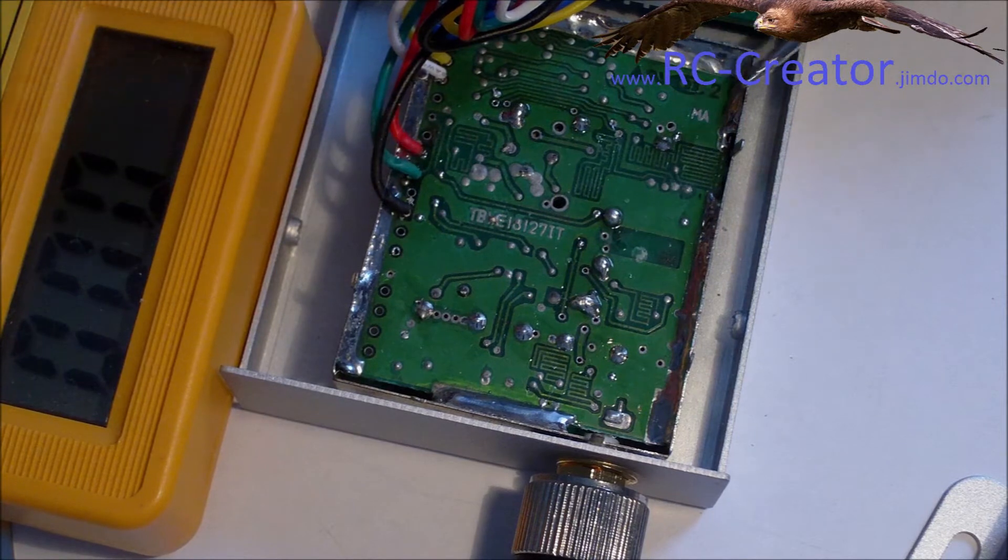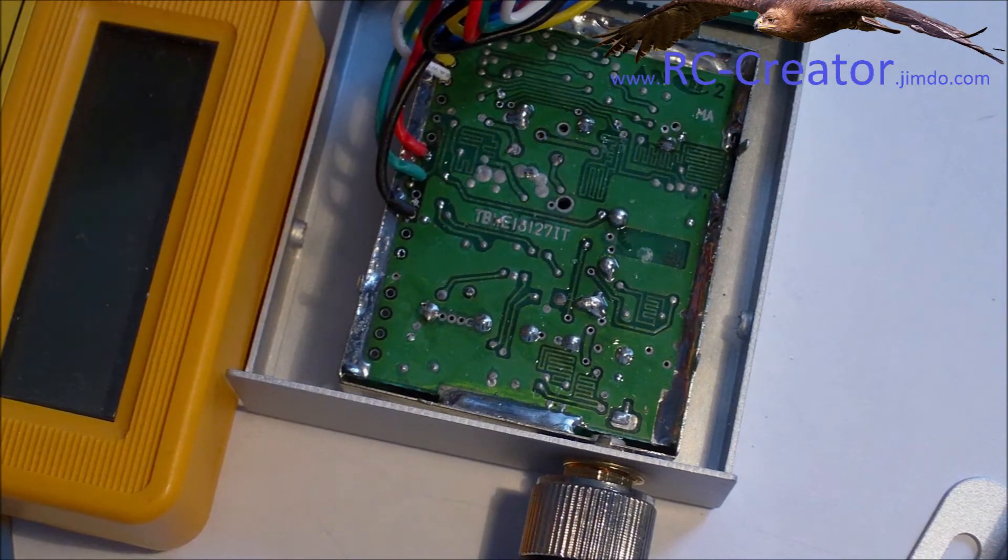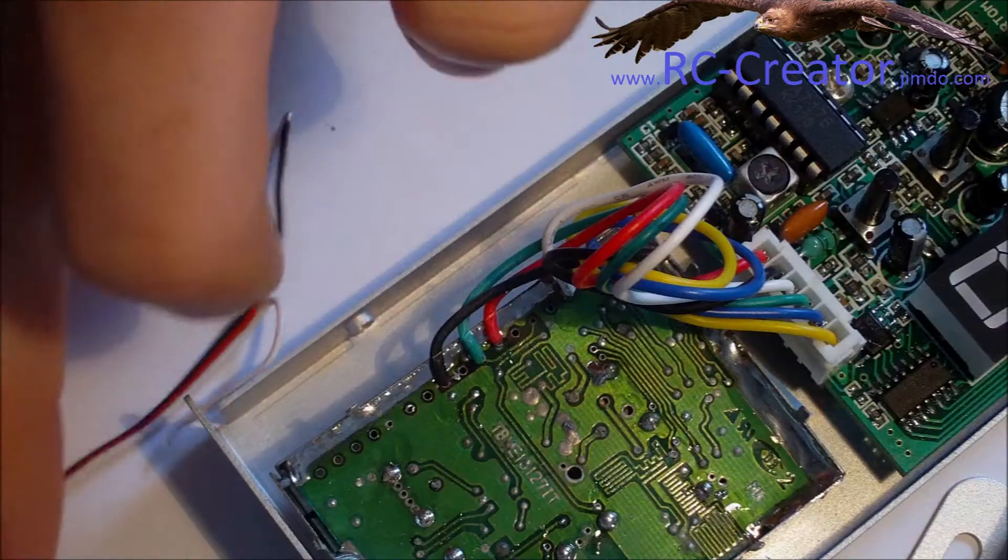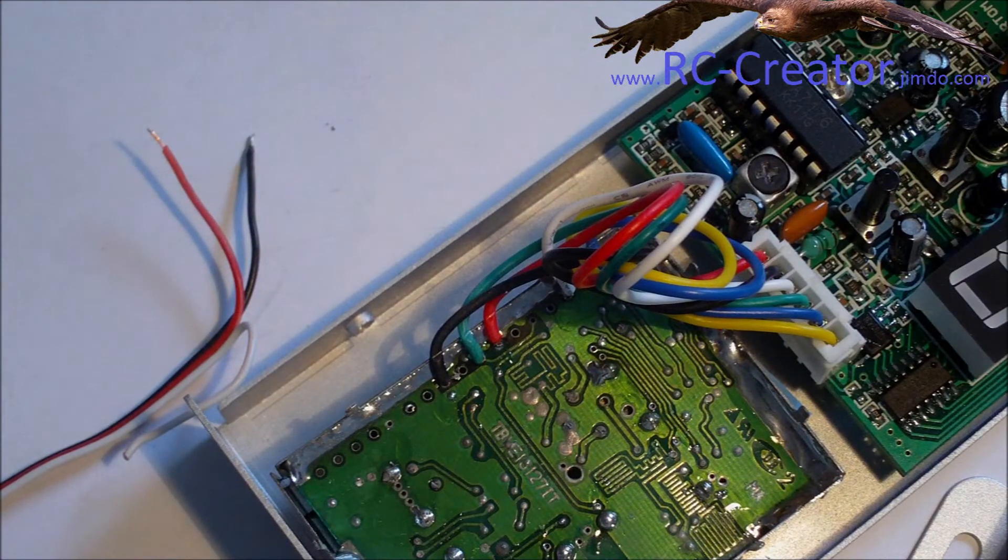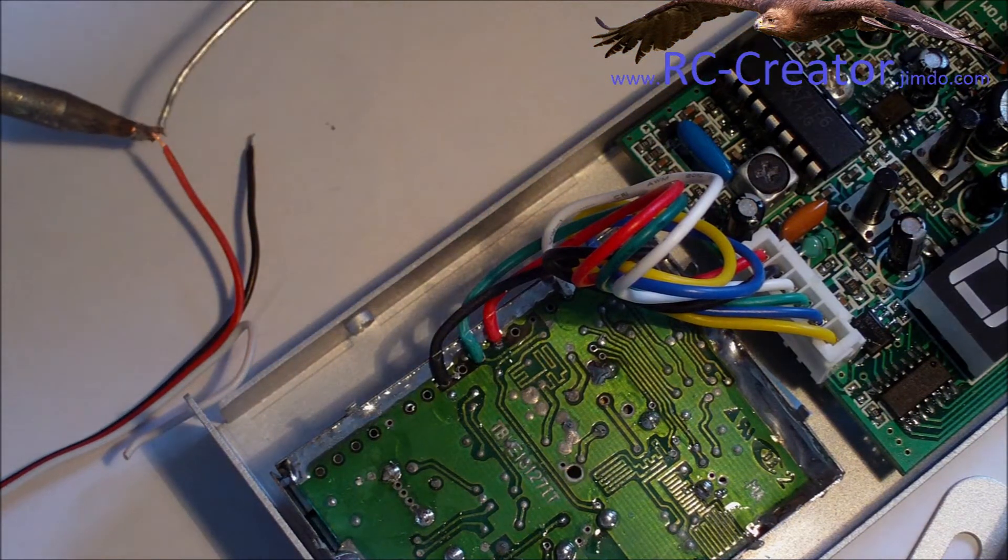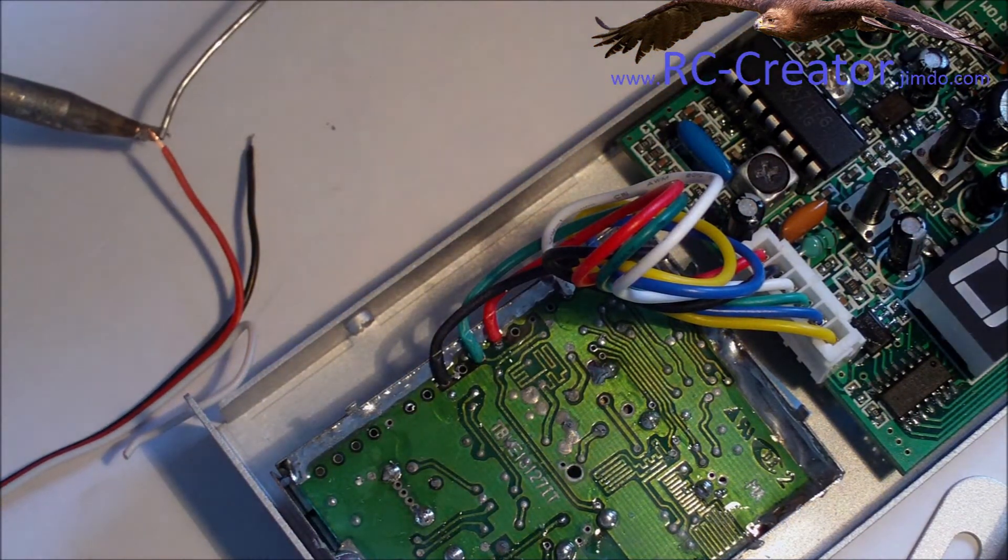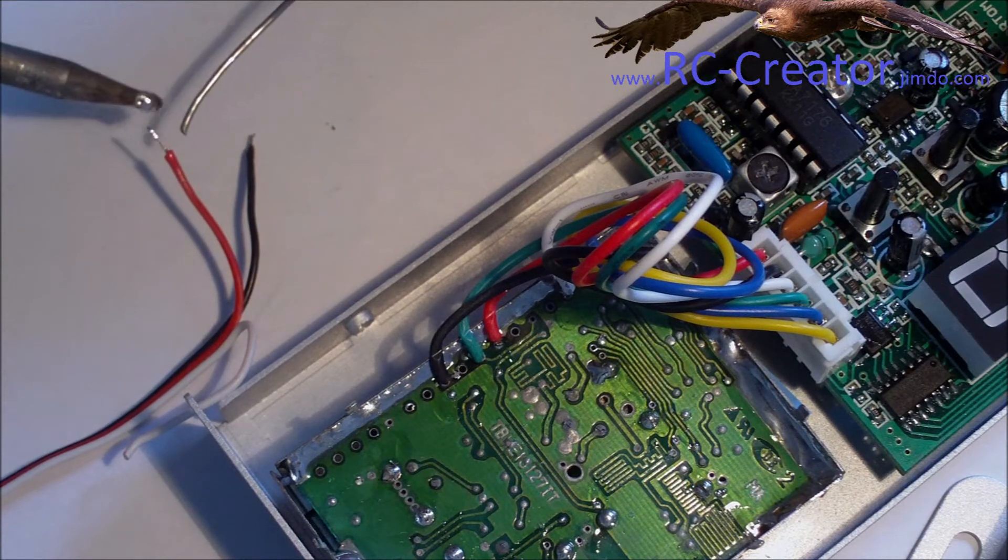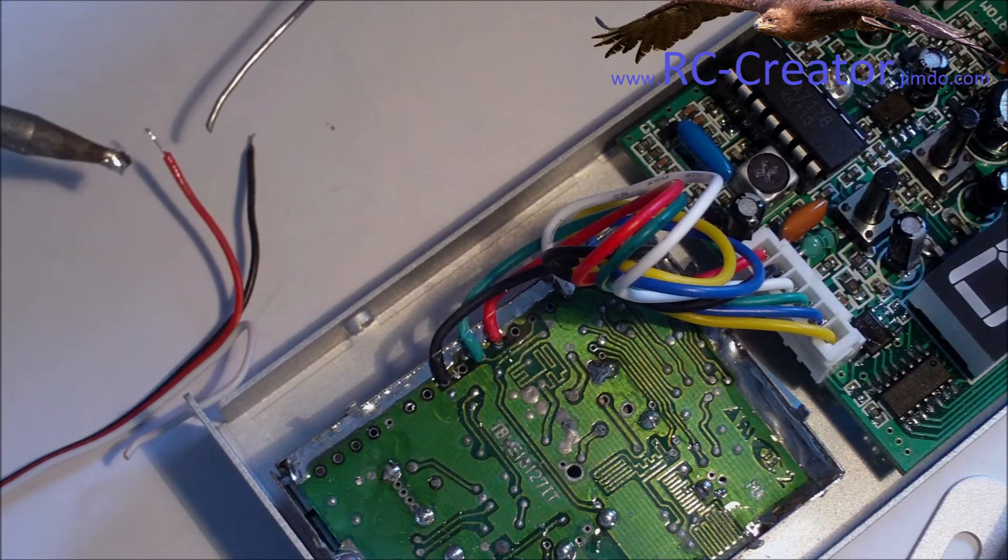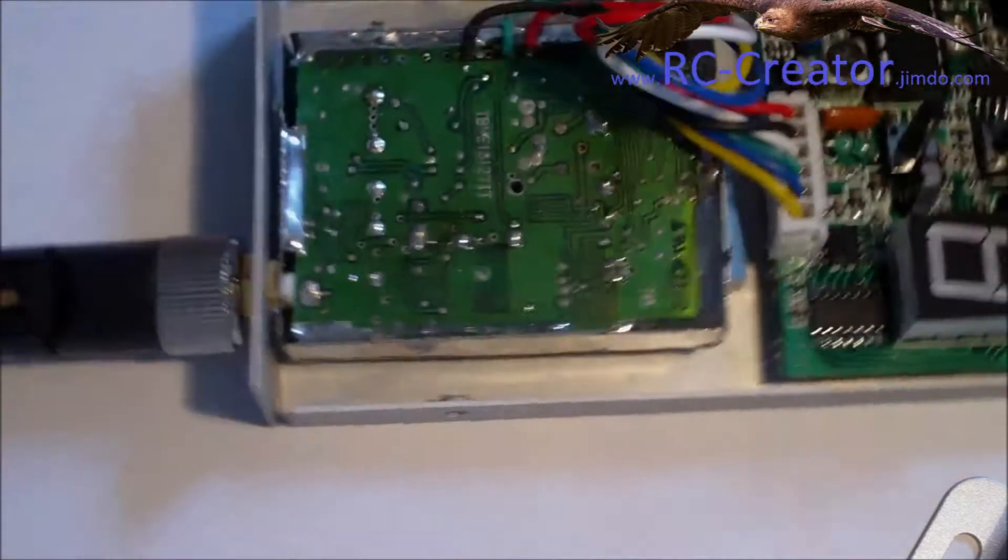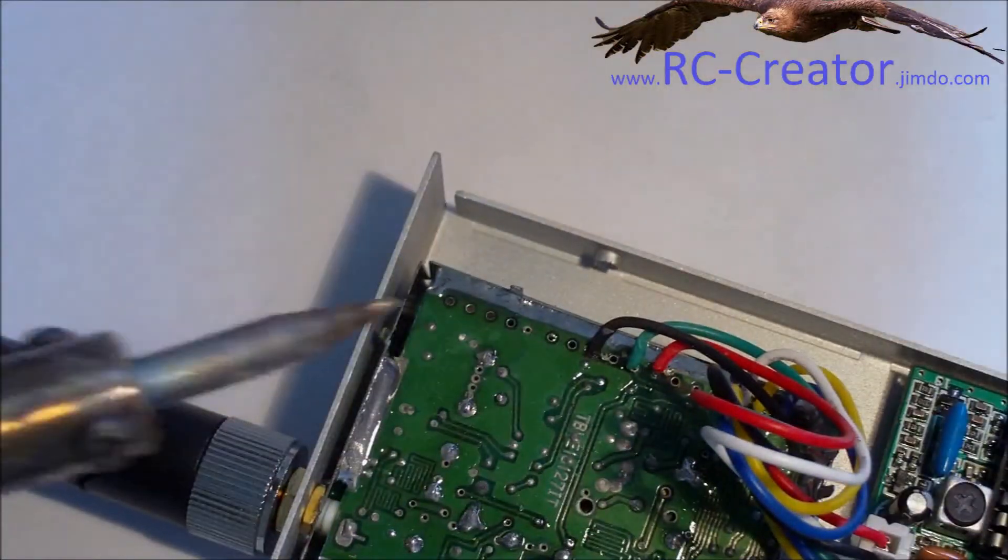You got to solder. So you unhook everything and start soldering. And I am going to go with the RSSI wire first.